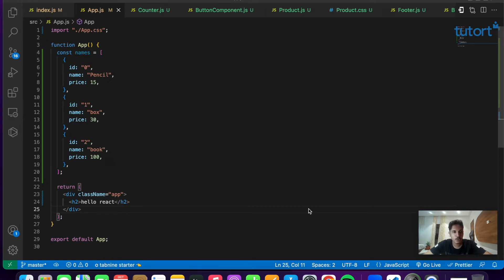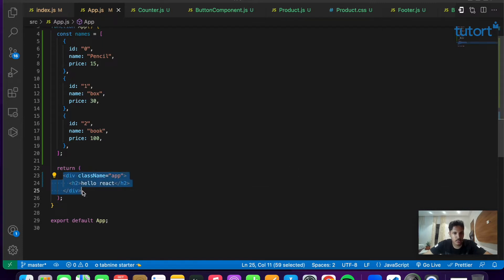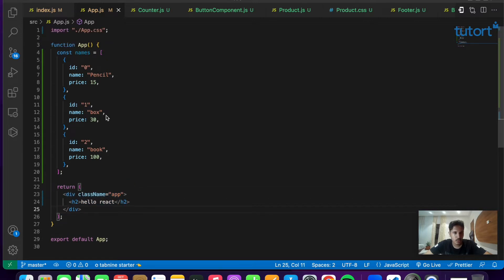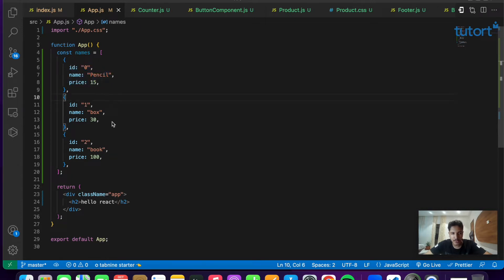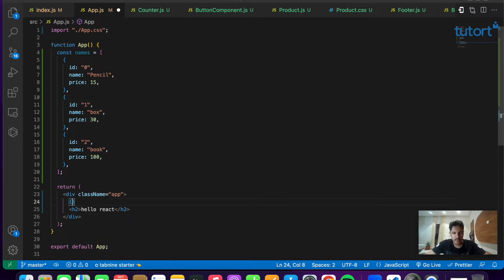Let's understand how the map function works. The map function creates a new array by calling a function for each element present inside an array. Inside app.js we're returning a div with an h2 tag. We have initialized a names array which has a unique id, the name of the item, and the price of the item. We'll use the names array with the map function to render all these items on the screen.